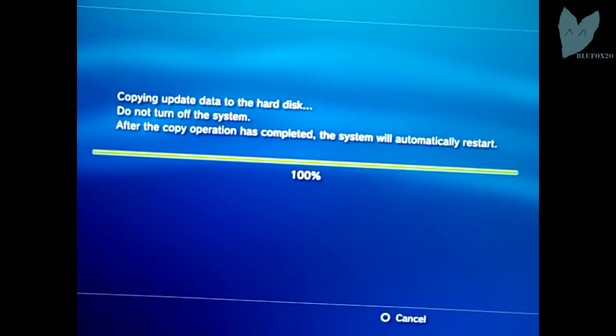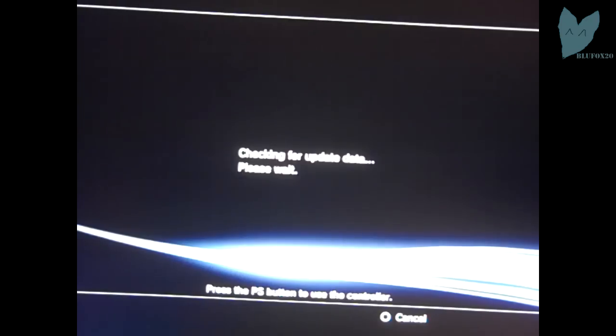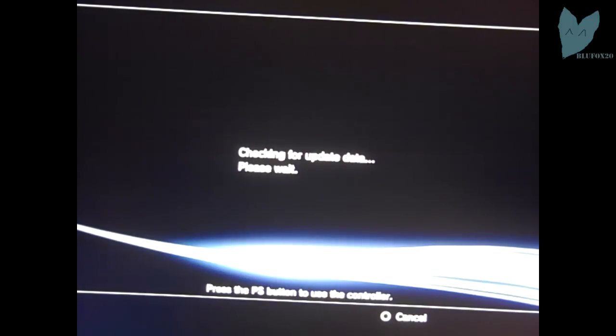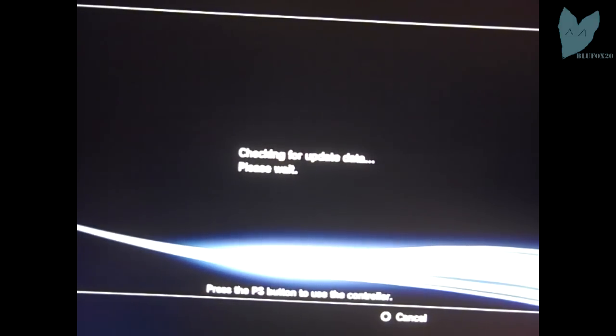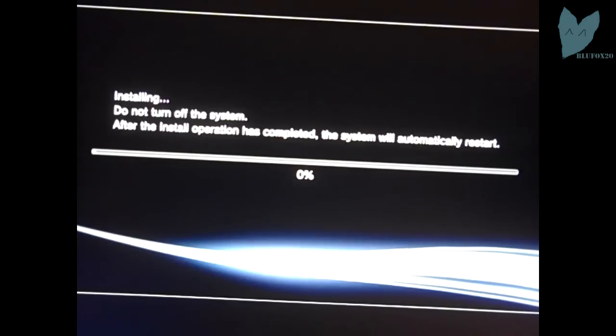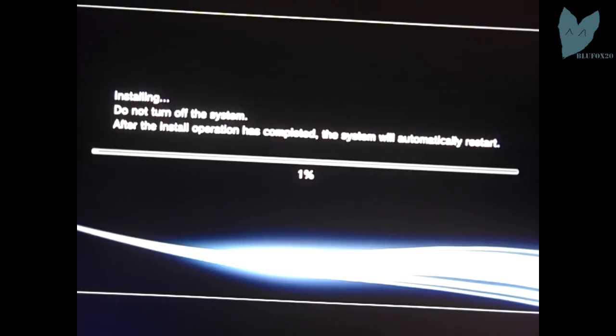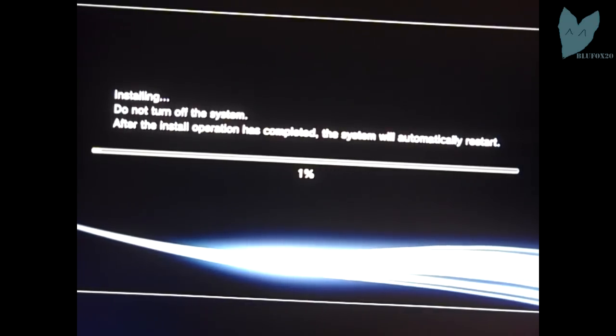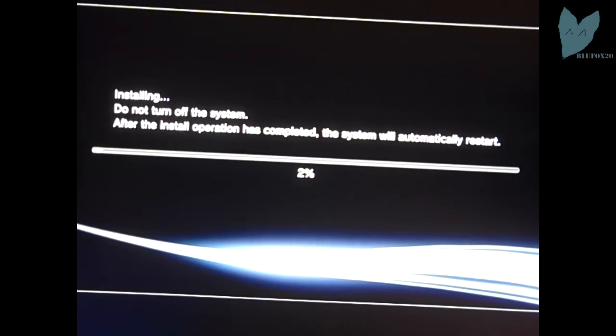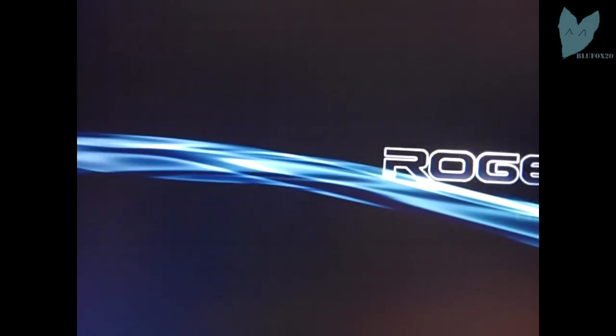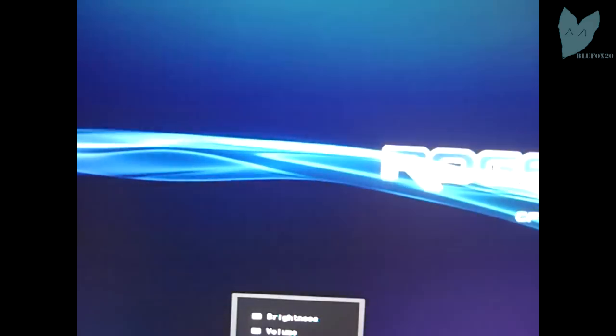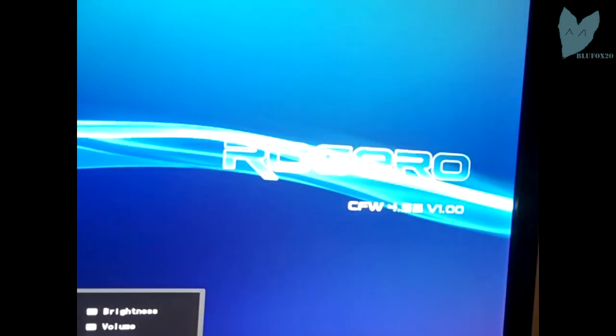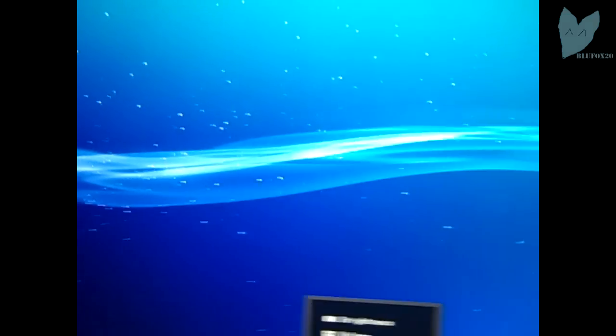I skipped ahead again just to save some time. And here it was checking for update data. My video camera ended up dying on me again right there, but then I wanted to show it installing. And again it died, so I missed it restarting. Then I just turned my PS3 off and on again. And here, Rogero custom firmware 4.55.